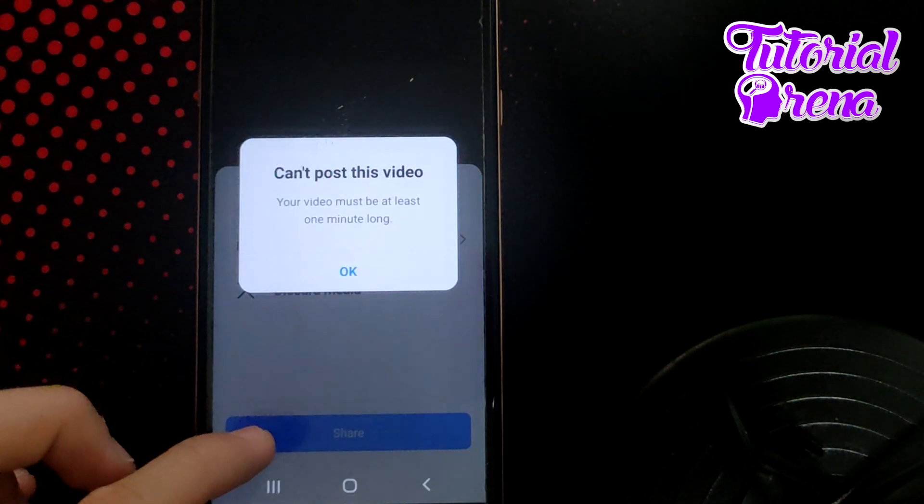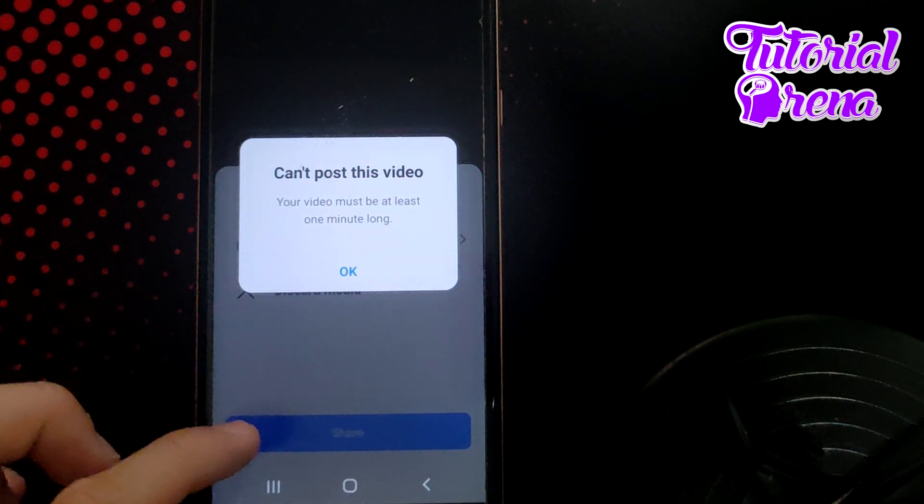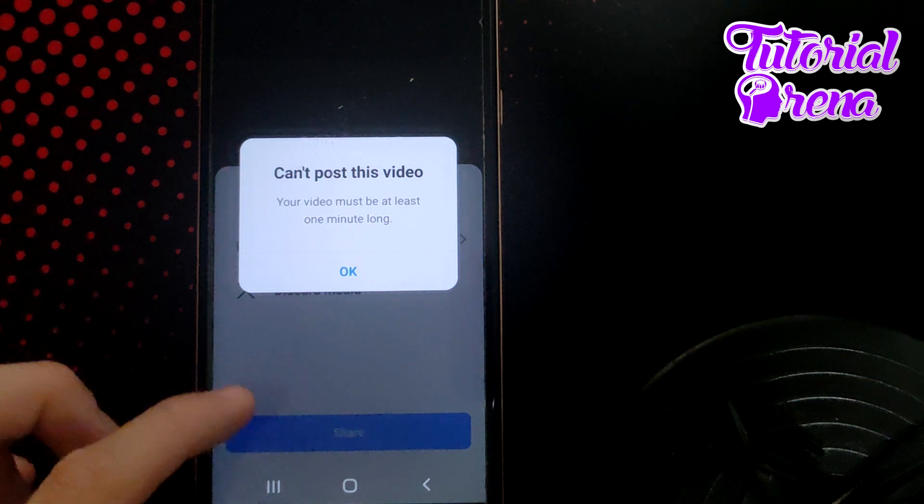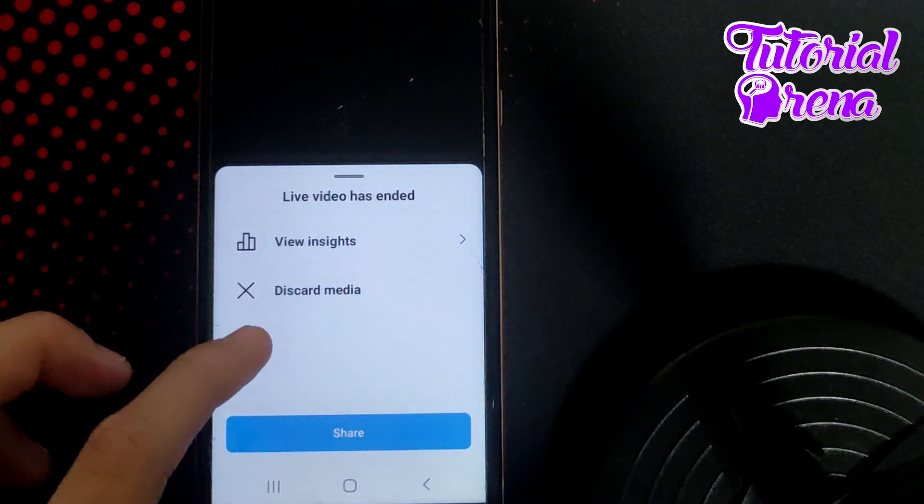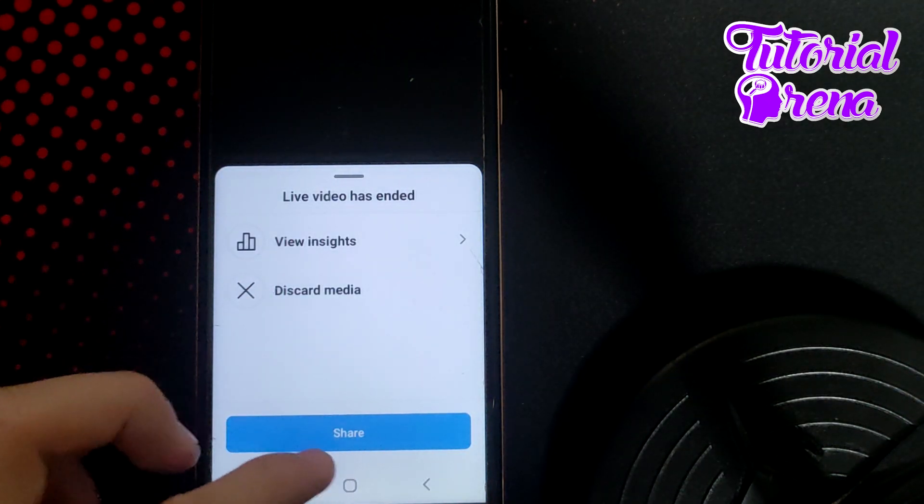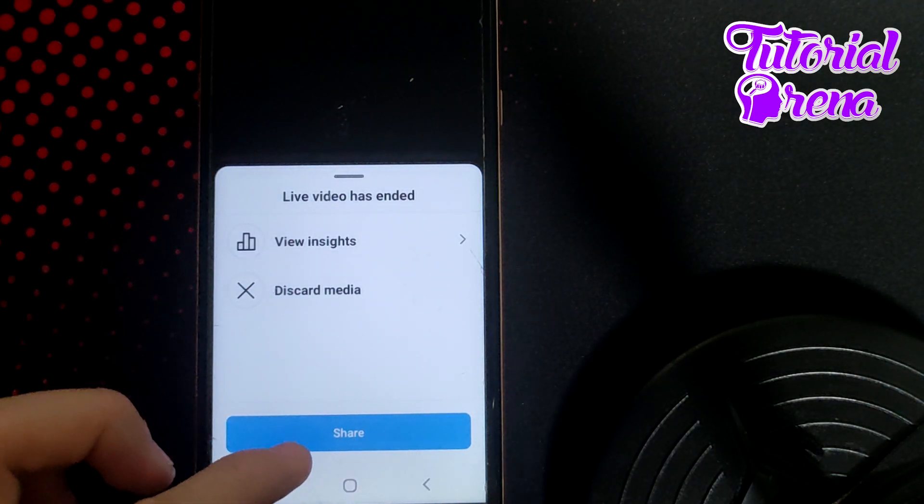Now if you want to save that live video or share it, you can tap the share button on the lower right.